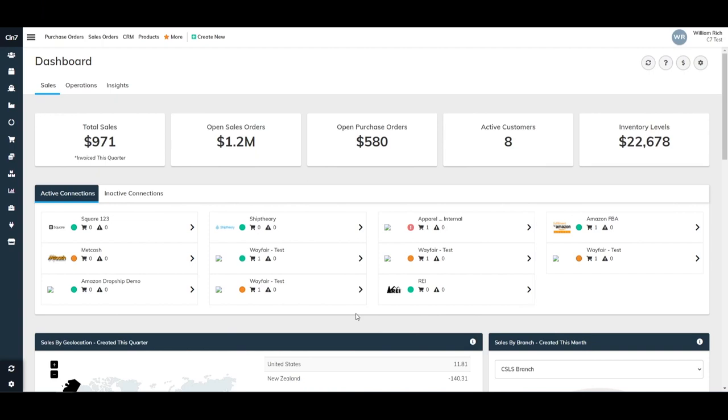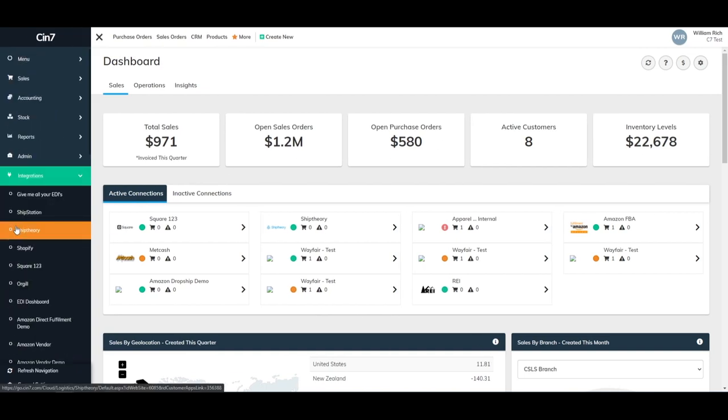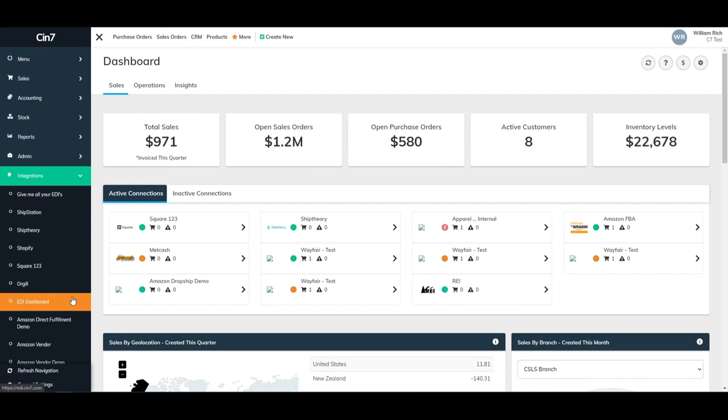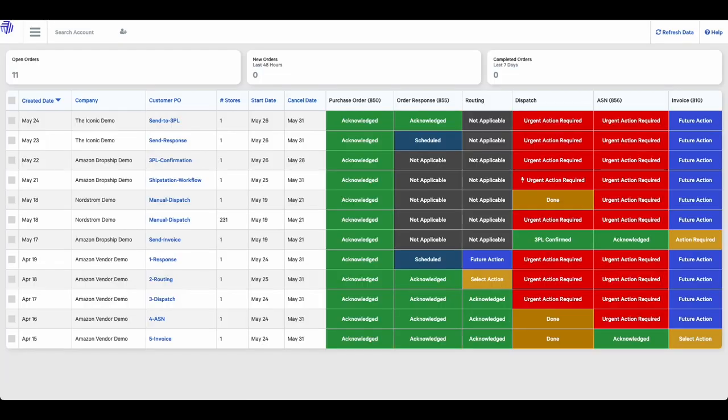To access the EDI Dashboard, first click on Integrations in the left-hand navigation pane, then click on EDI Dashboard. This will bring you to the main page of your EDI Dashboard, which will display a list of all of your EDI orders, and these will be grouped by retailer.